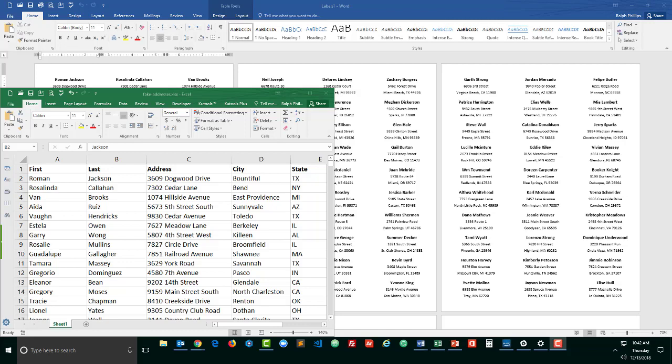Hey, this is Ralph and in this video I want to demonstrate the steps you can use to create a bunch of mailing labels from an Excel spreadsheet.